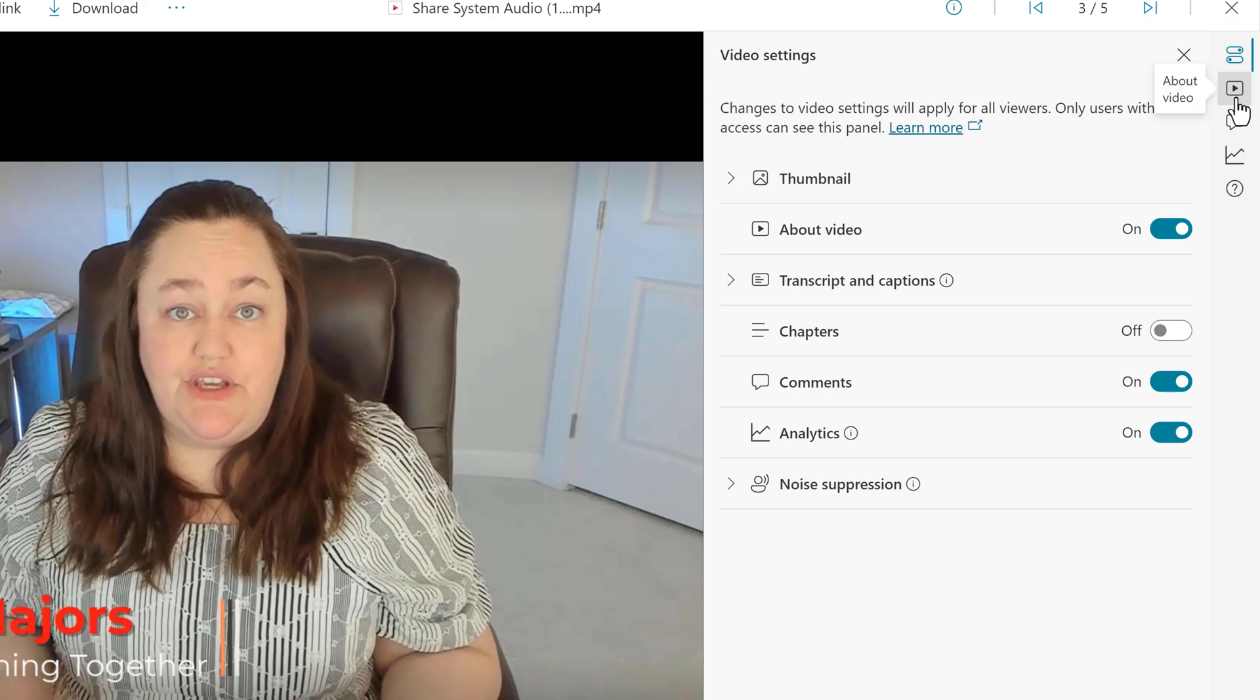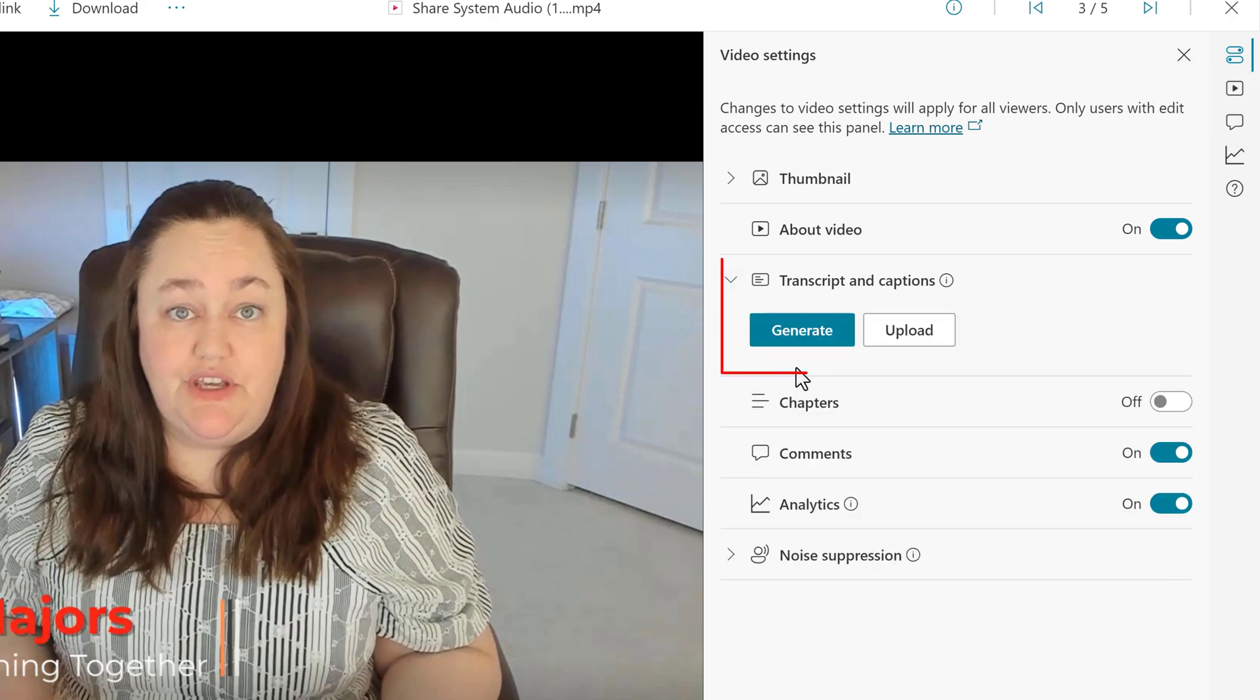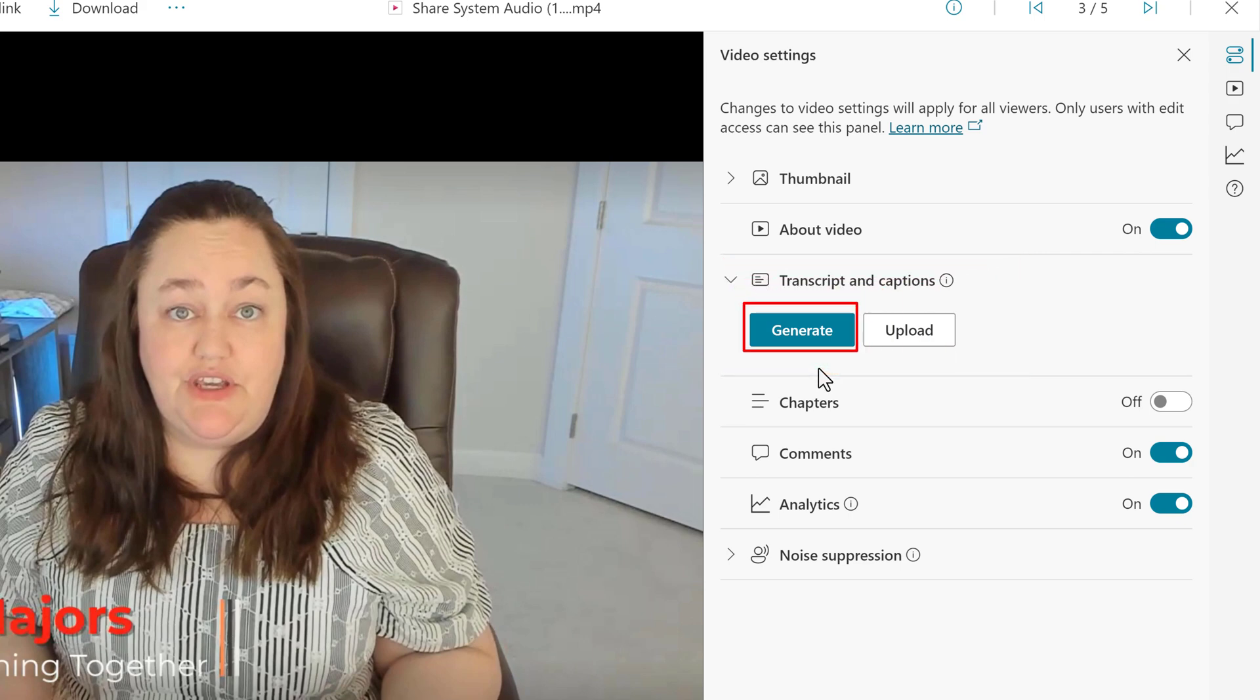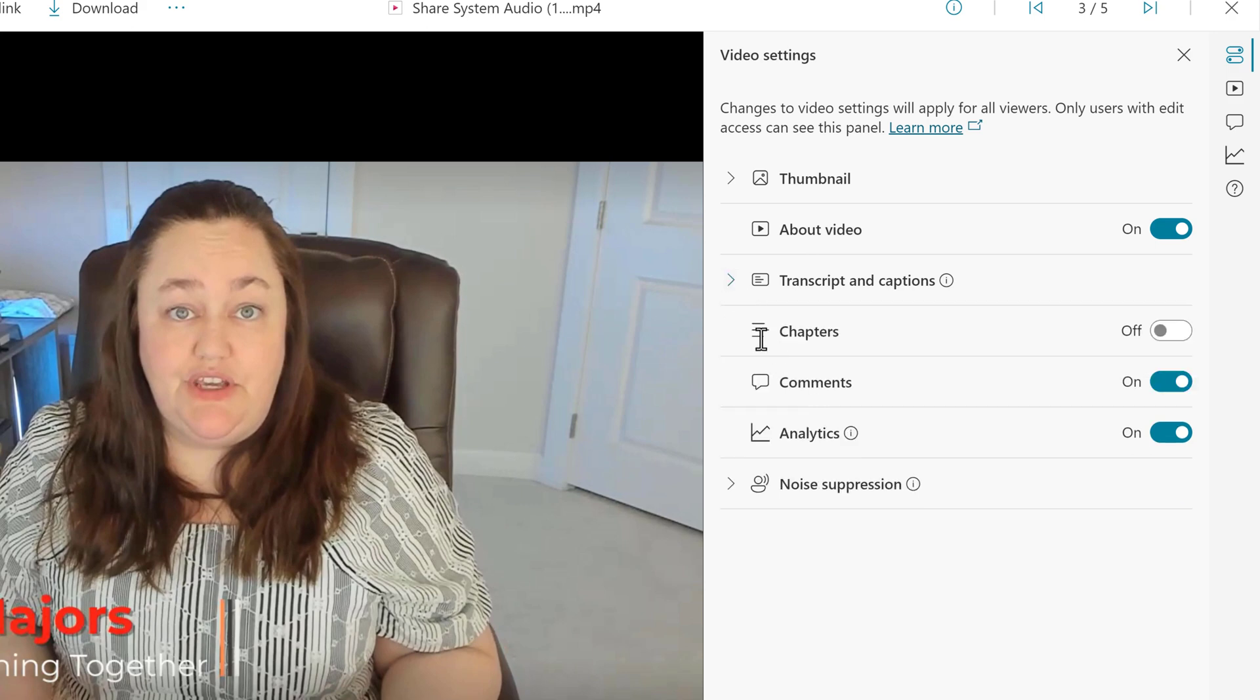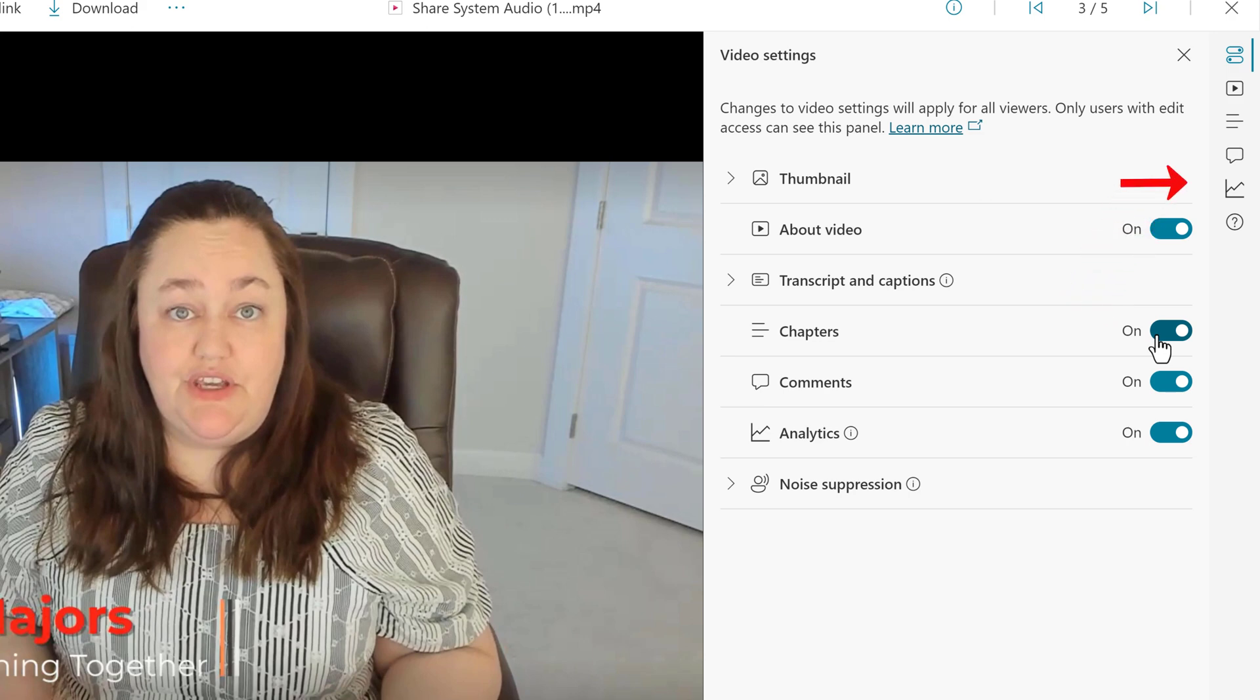Next is Transcript. You can generate a new transcript if you want, or you can upload the VTT file that we downloaded from Classic Stream. Then you have Chapters. You no longer need to put the chapters in the description box. You can turn this option on. Another menu item will be added to the right-hand navigation rail, which is represented by these three lines.